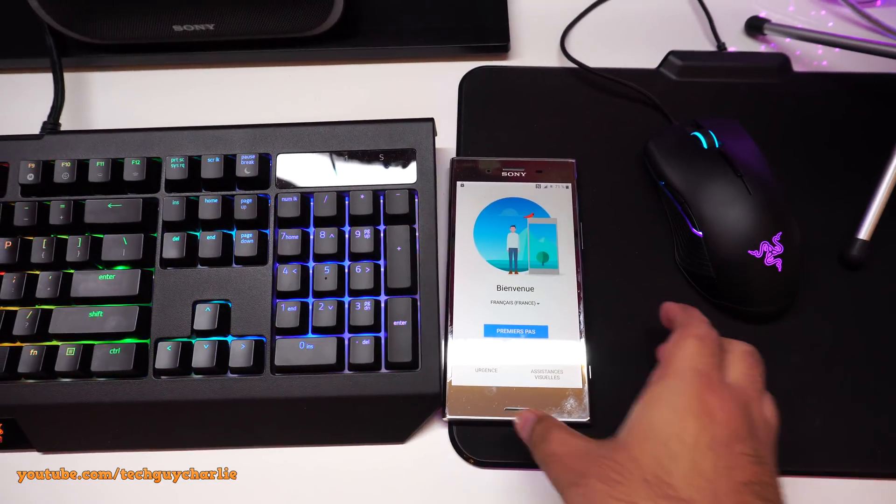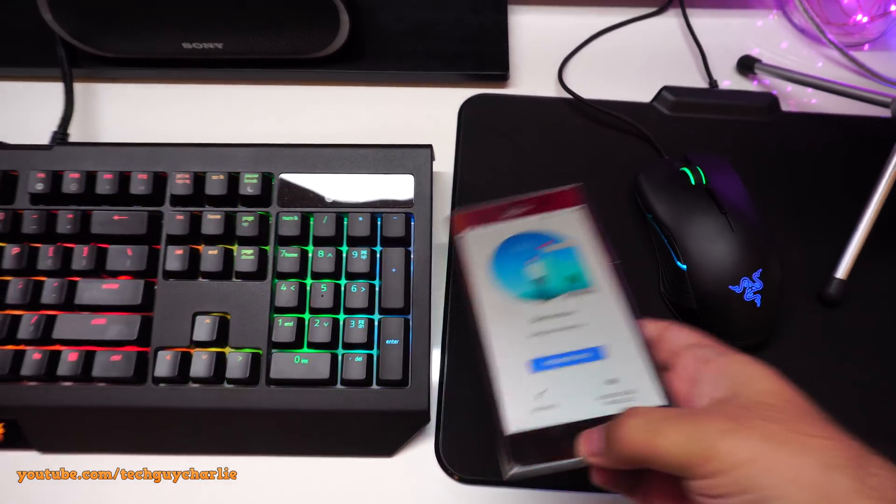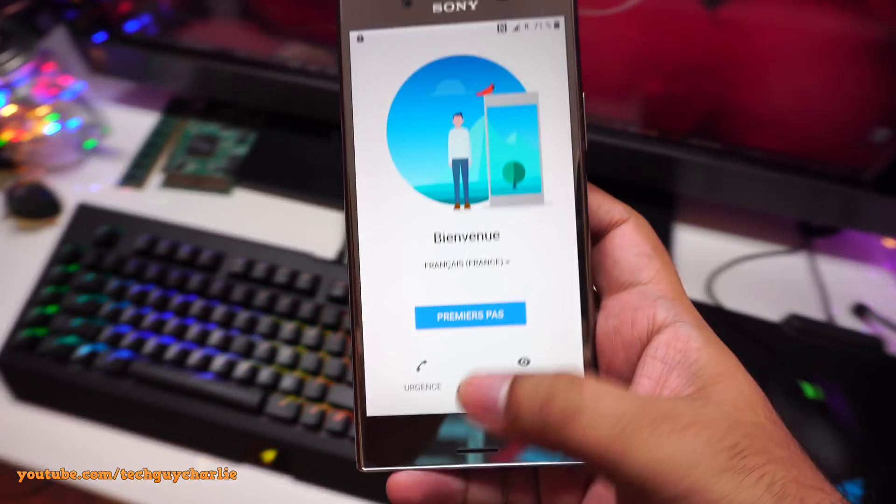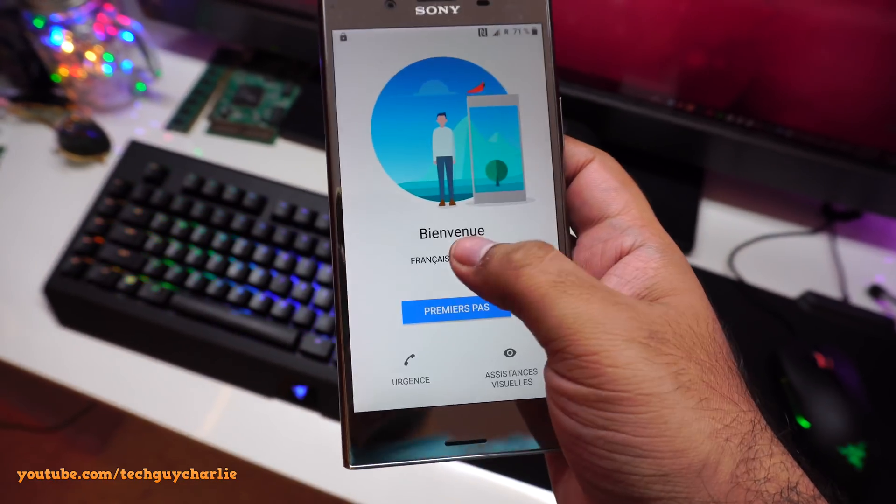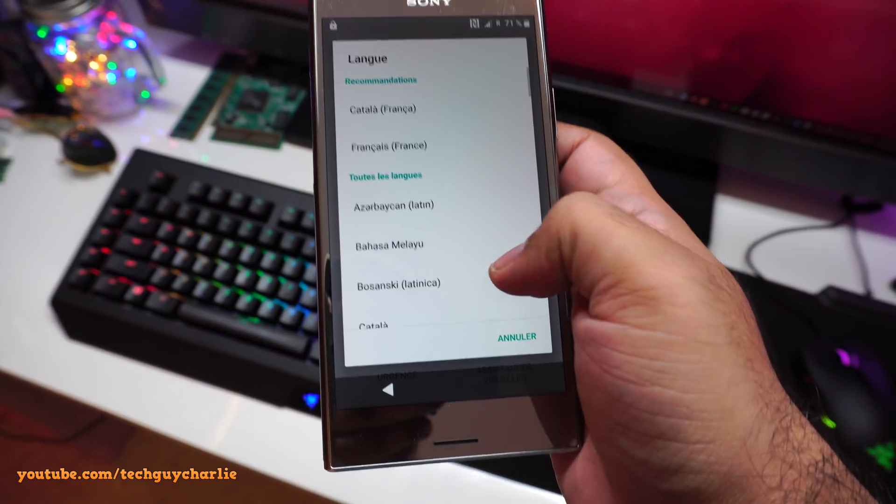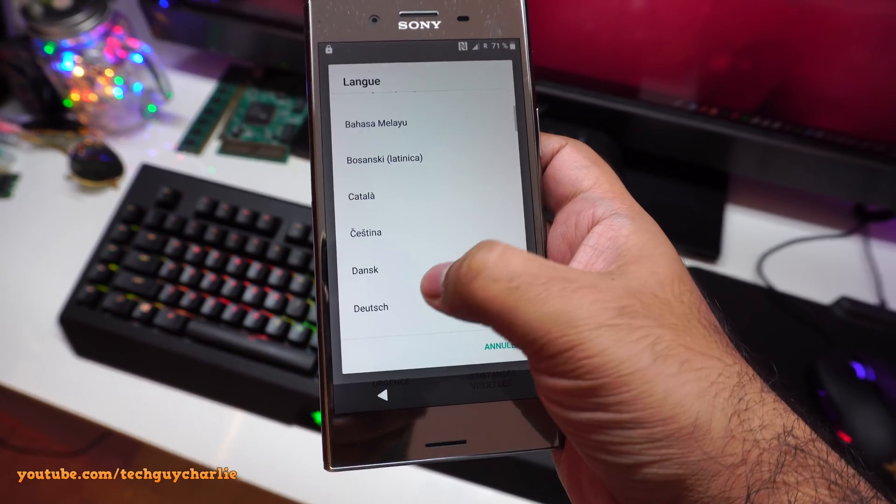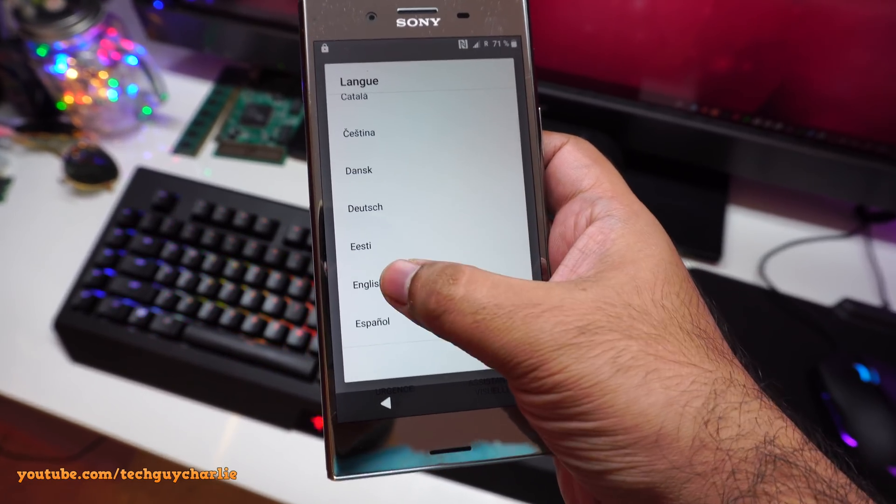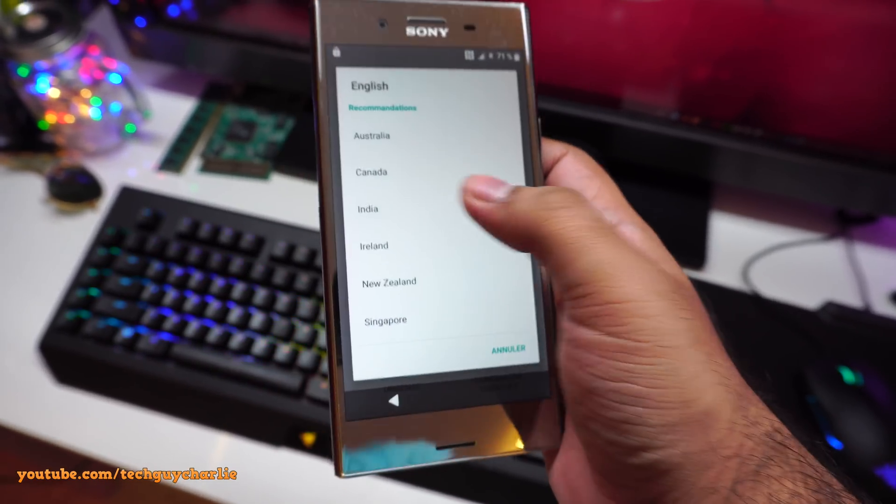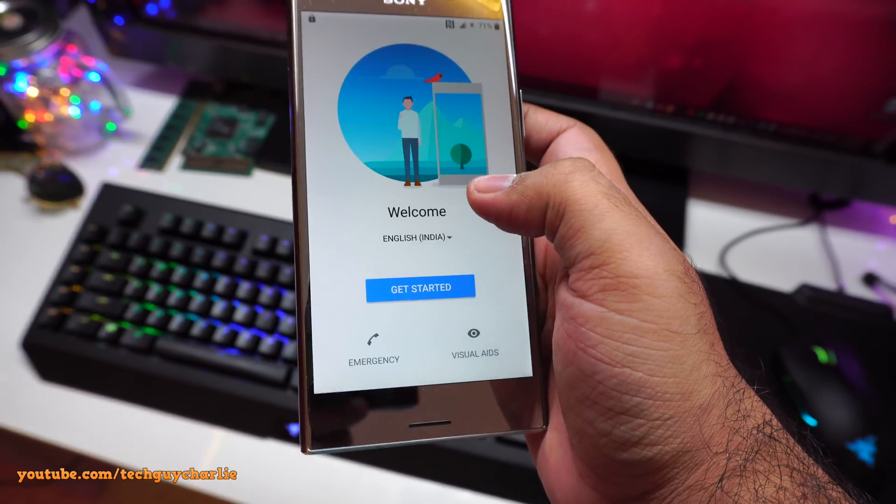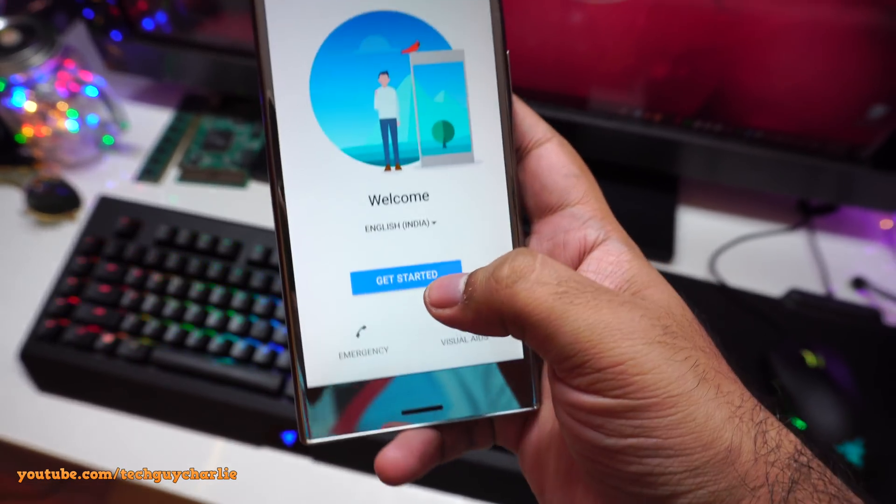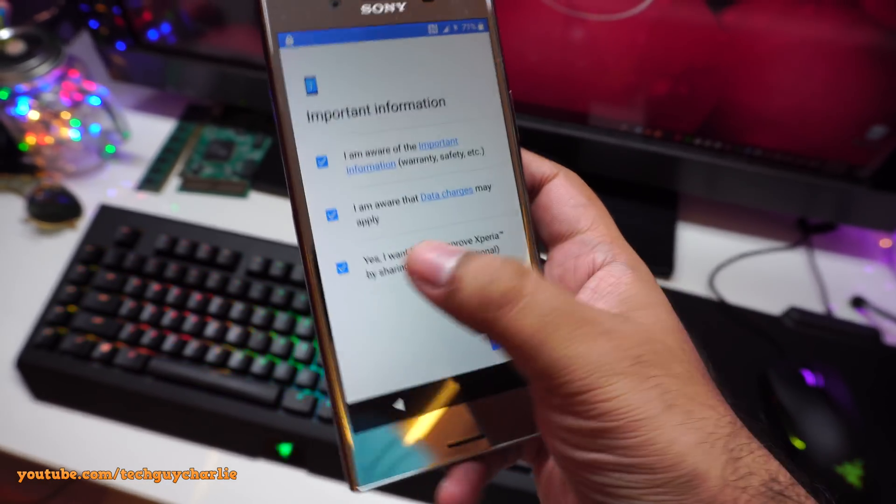Okay, you can see we are now on the setup screen. Now let's change the language because it allows you to change the language right away. So let's select English. English India because I'm in India. Then get started.